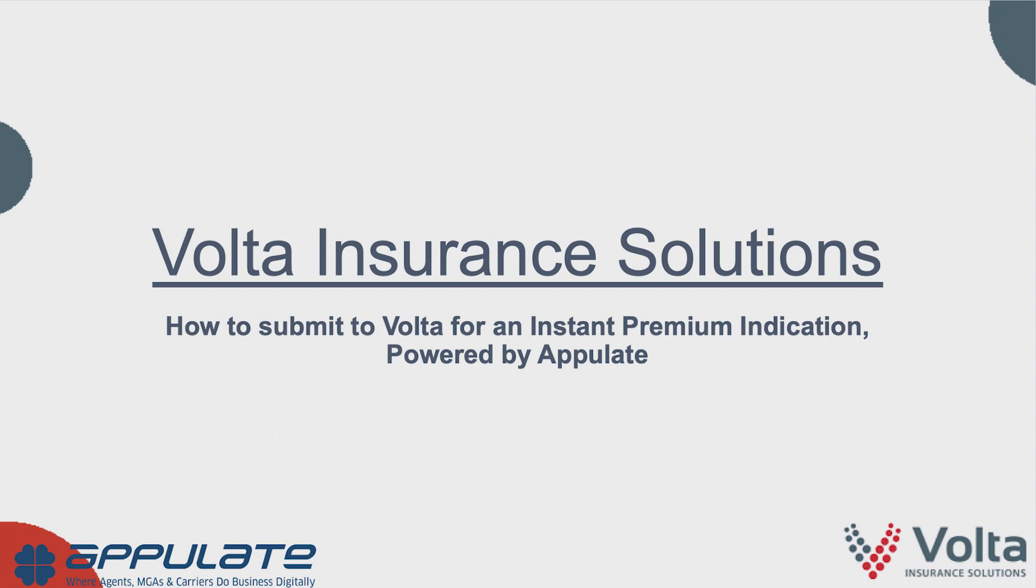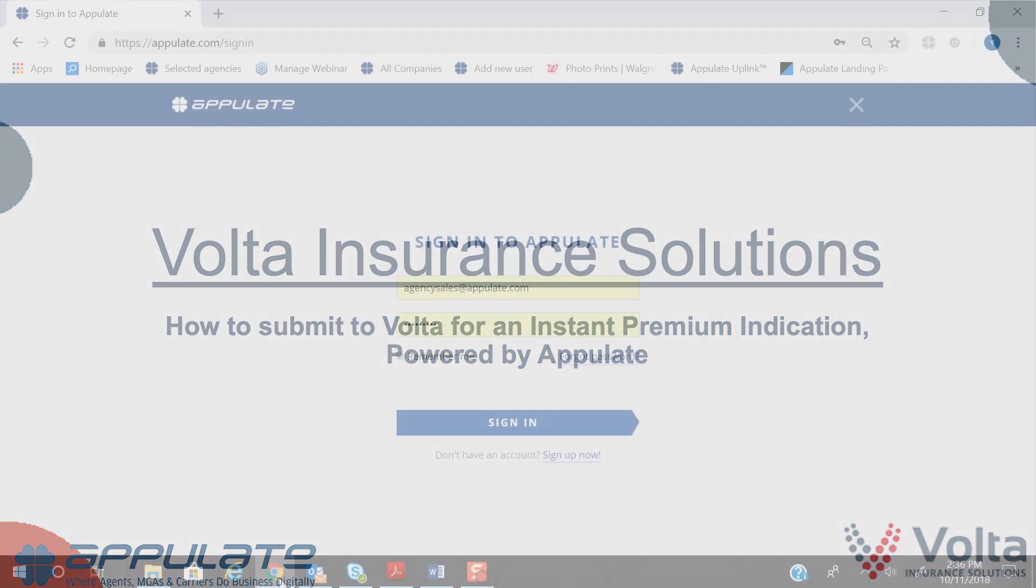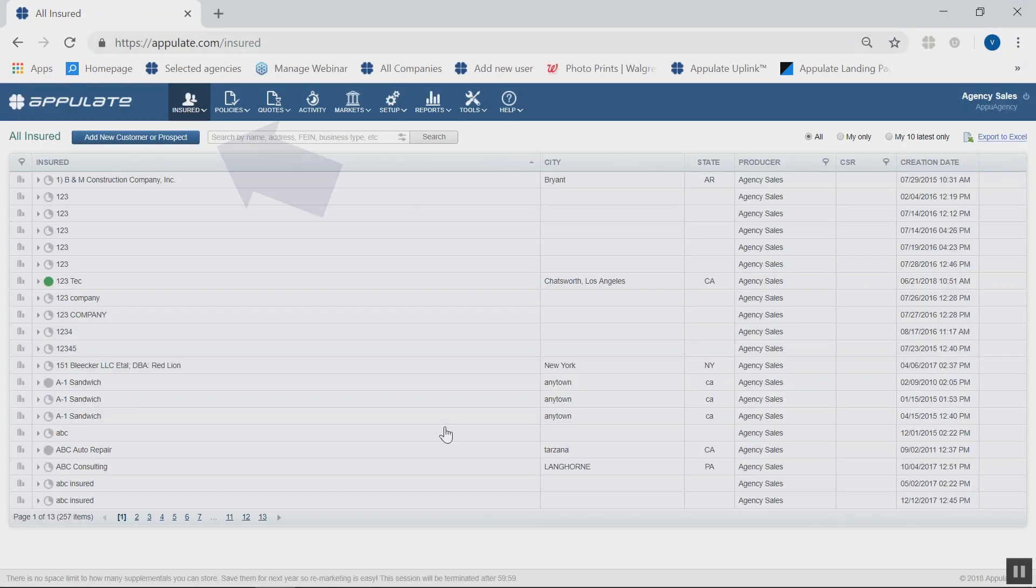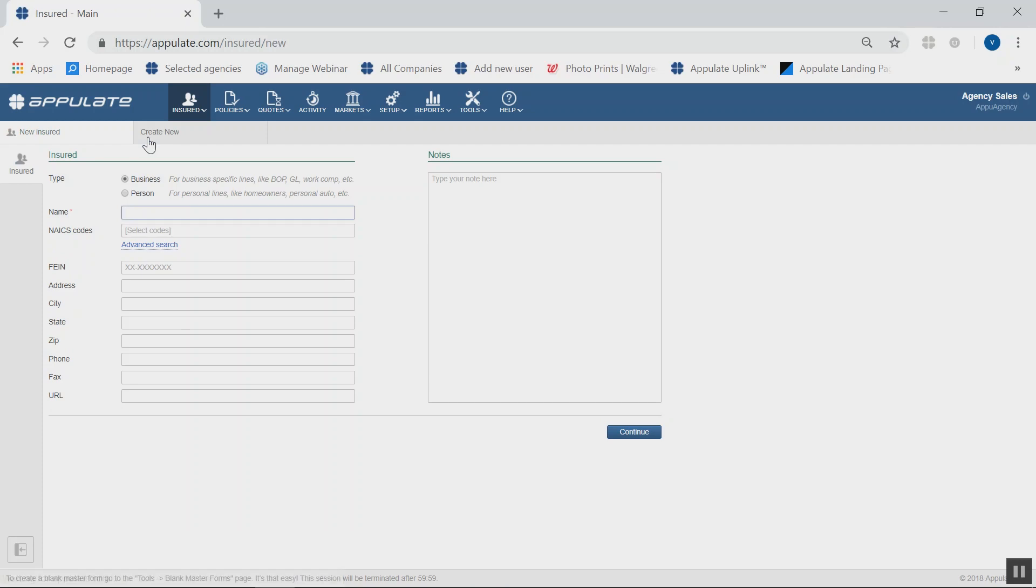If you don't have a completed Accord form, no problem. You can start directly in Appulate by signing in and clicking on the Add New Customer or Prospect button and following the prompts.